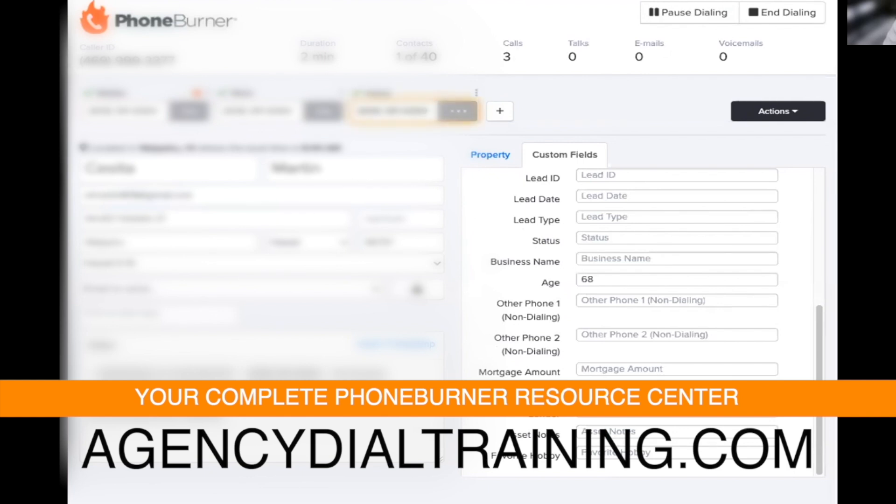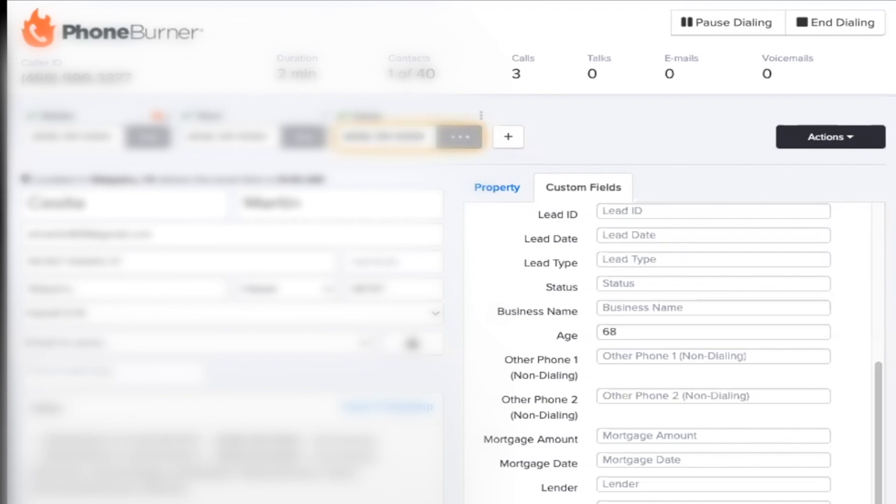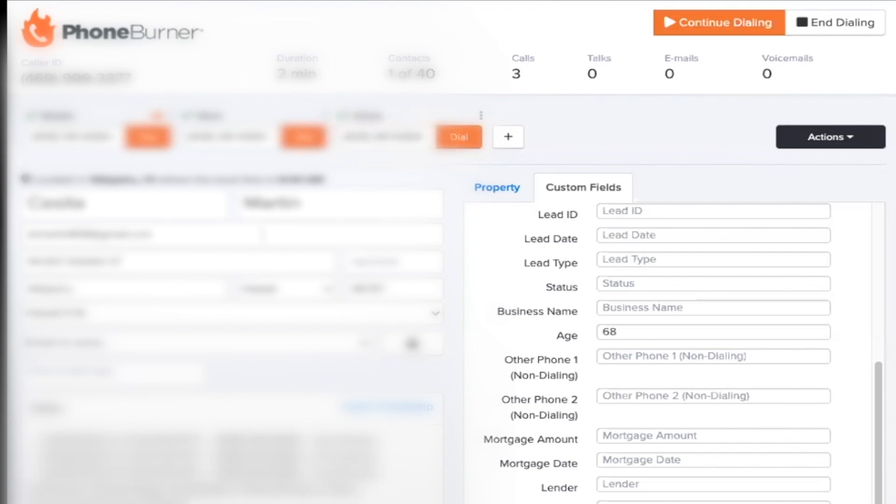Now, sorry, I'm just making sure that she doesn't answer. Now, if you only see that number once, that means that you didn't duplicate your number. You did not duplicate your number in the CSV sheet before uploading those leads. Are you guys with me on that? Any questions so far?